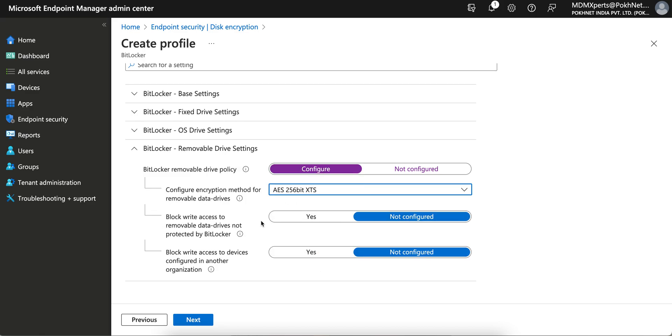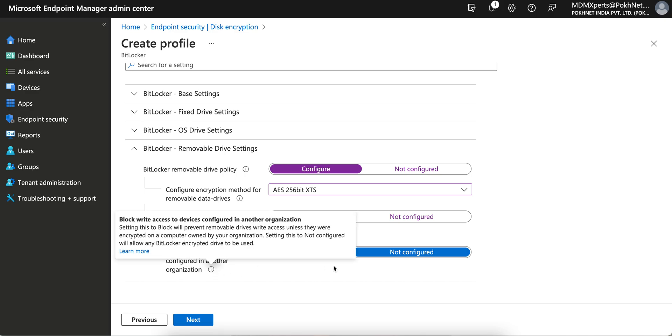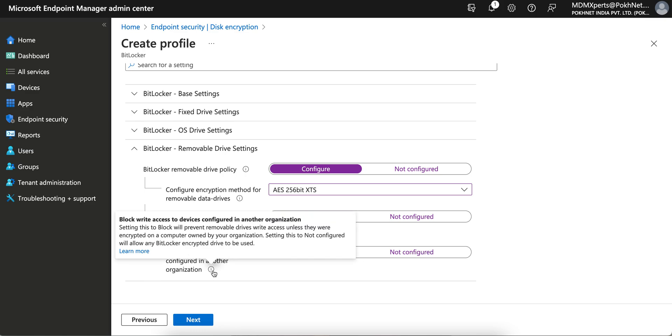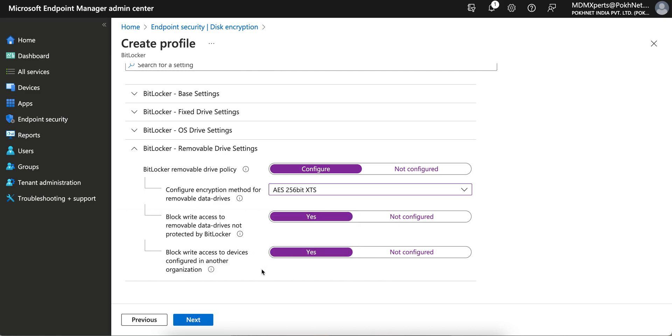Block write access of removal. You want to block write access? Of course yes. You want to block write access to devices configured to another organization's. Do you want to block it? Just let it be blocked. So you can read it. If you just hover on the i button, you will see this setting will prevent removal drive write access unless they were encrypted on a computer owned by your organization. So if it's encrypted by another organization, then you want to block it. Of course you want to block it.